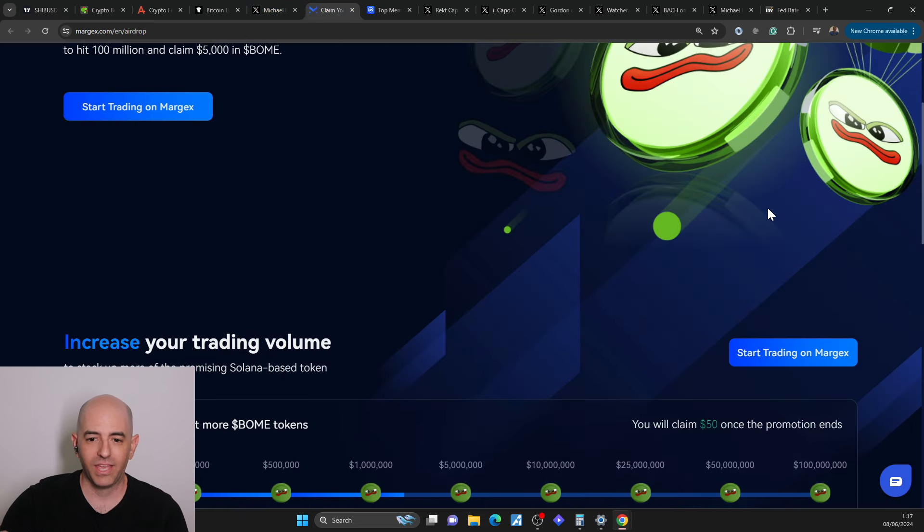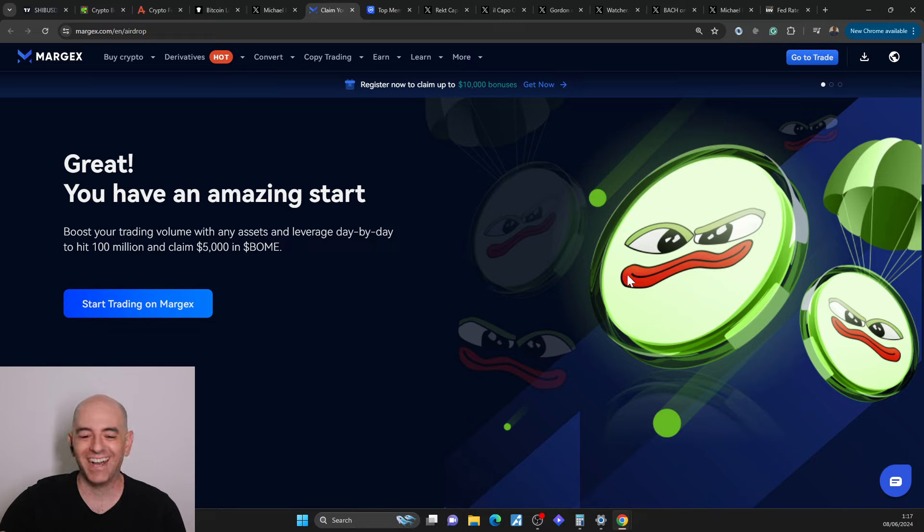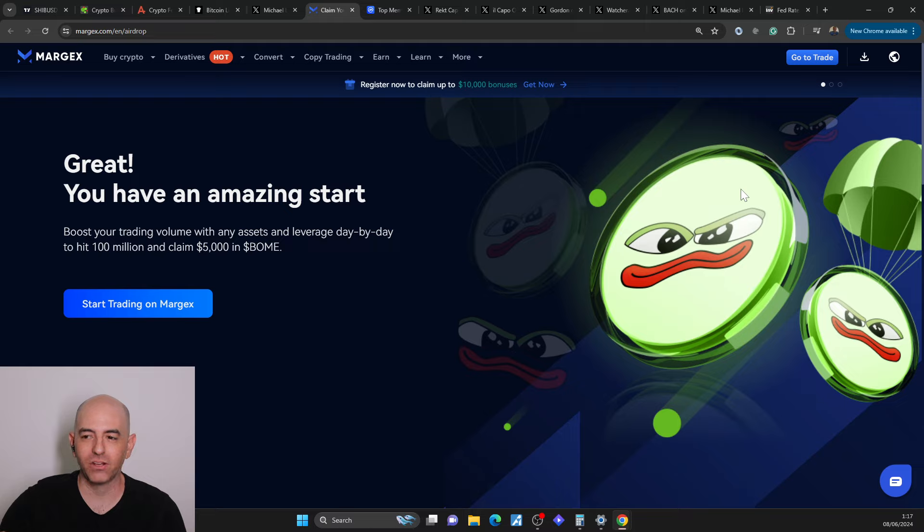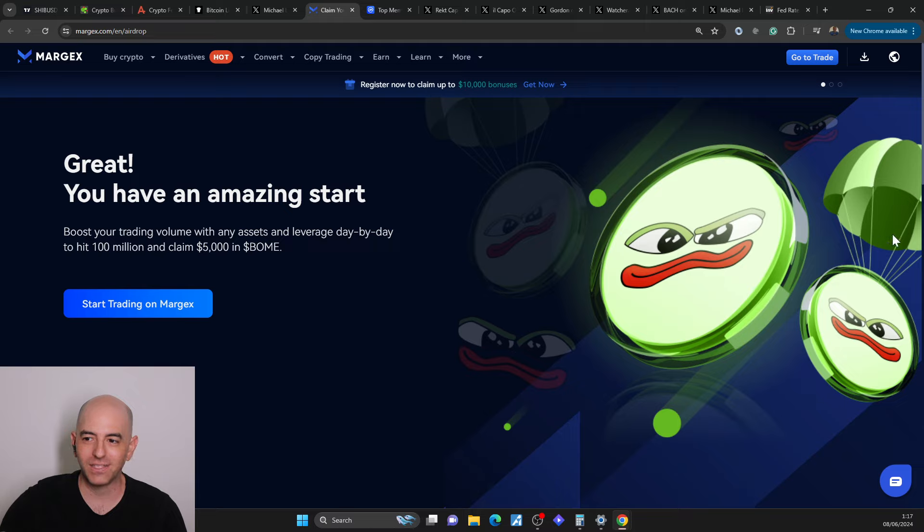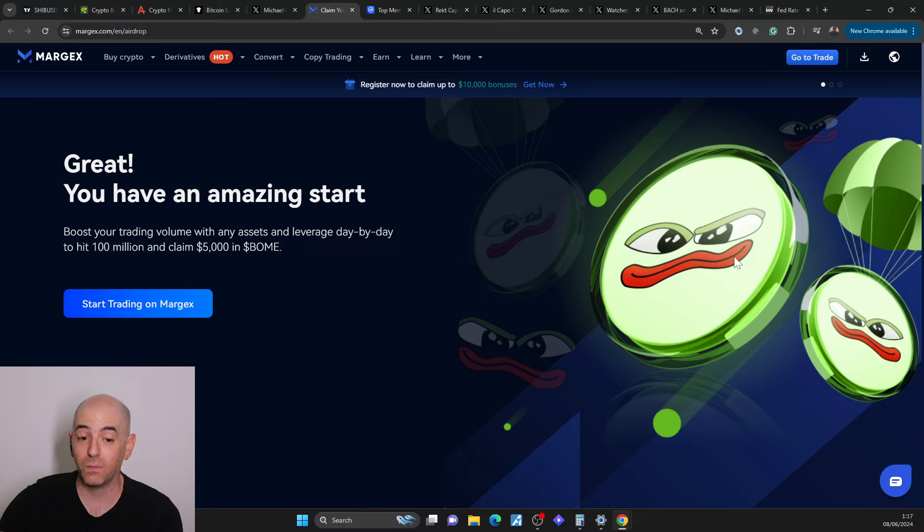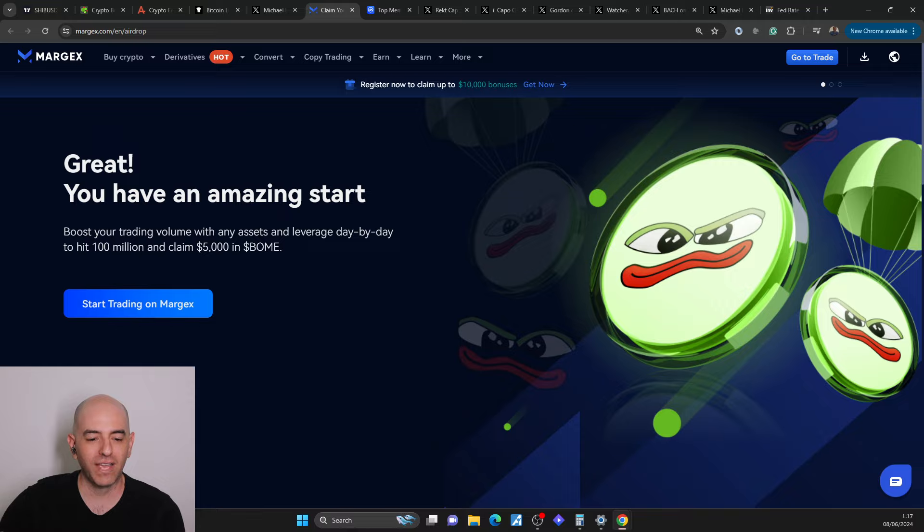If you didn't get wrecked today and you're interested in continuing to trade with Margex and with Leverage, the competition is still going on. So you can still claim that book of meme. Check it out in the description down below. Please trade responsibly. Don't forget to smash the like button. Of course, not financial advice. You should always do your own due diligence before deciding to invest. Thank you for watching. I hope to see you next time. And like I always say, let's make a lot of money.